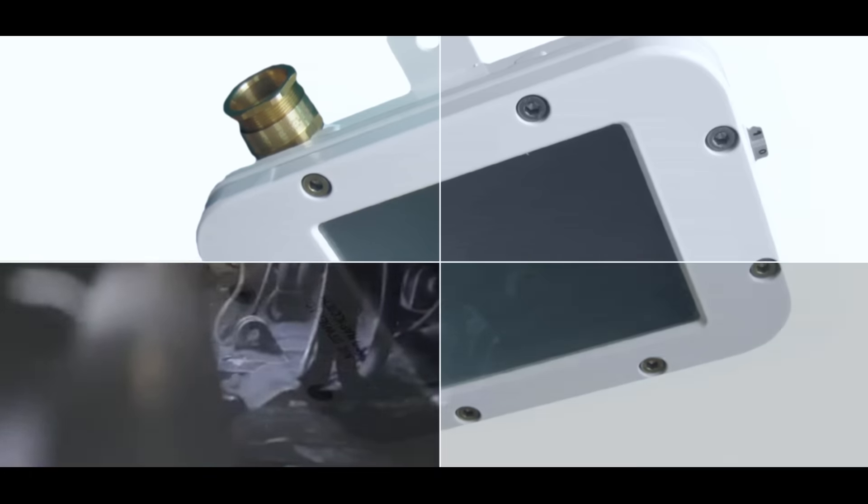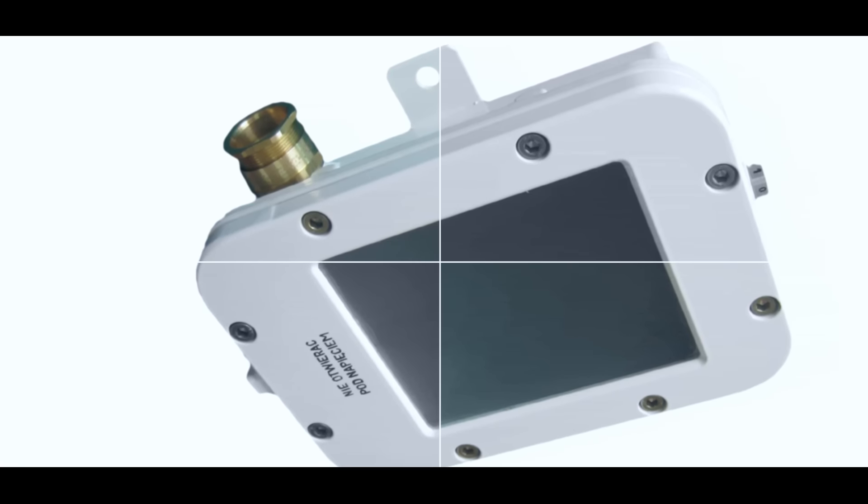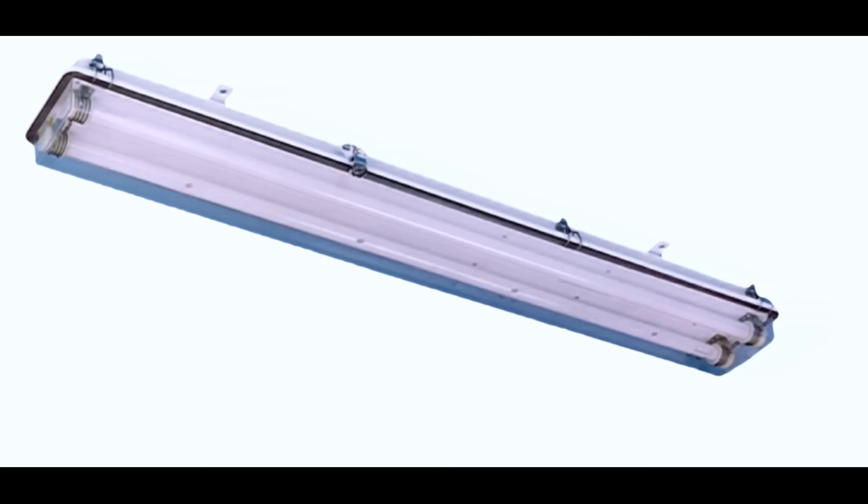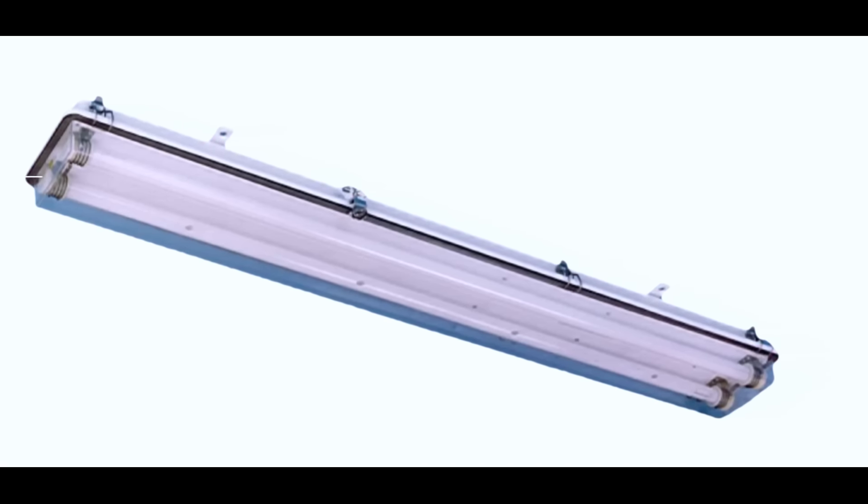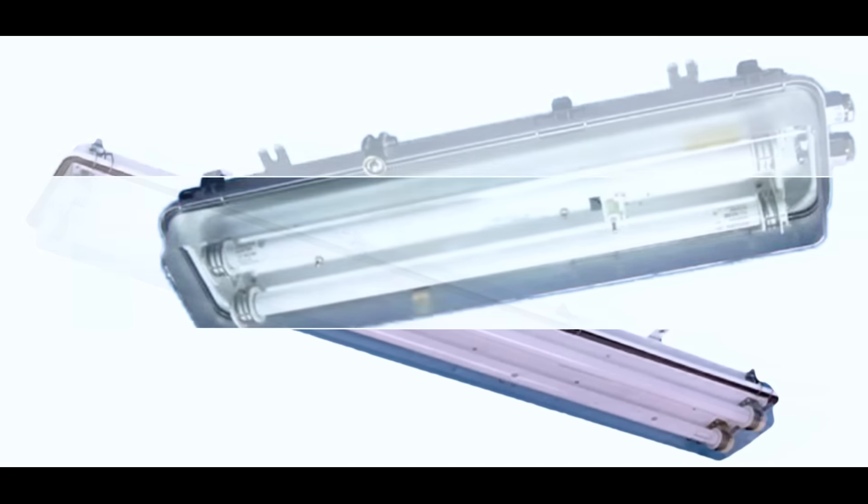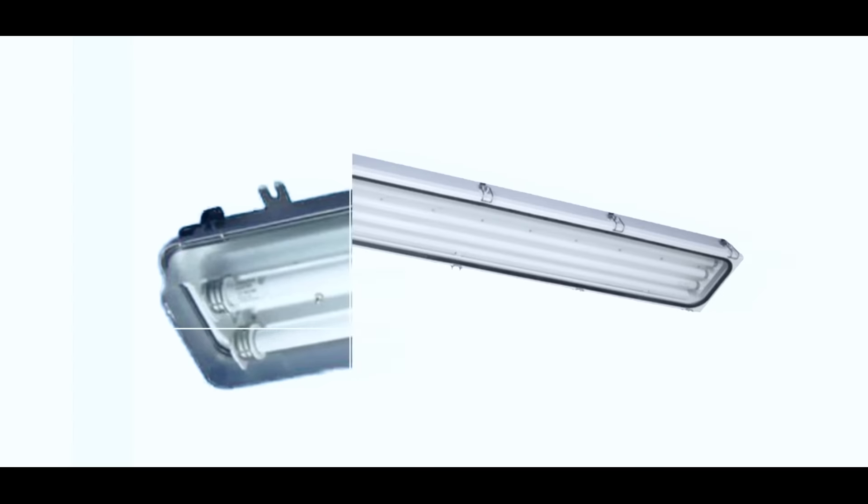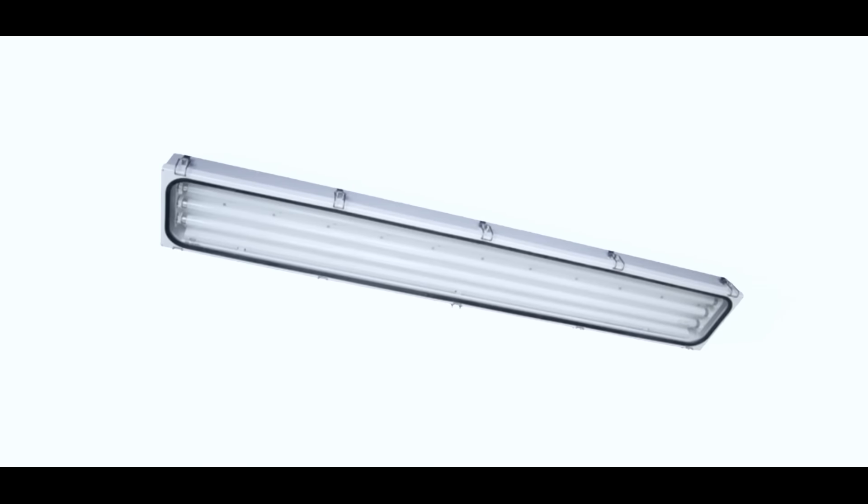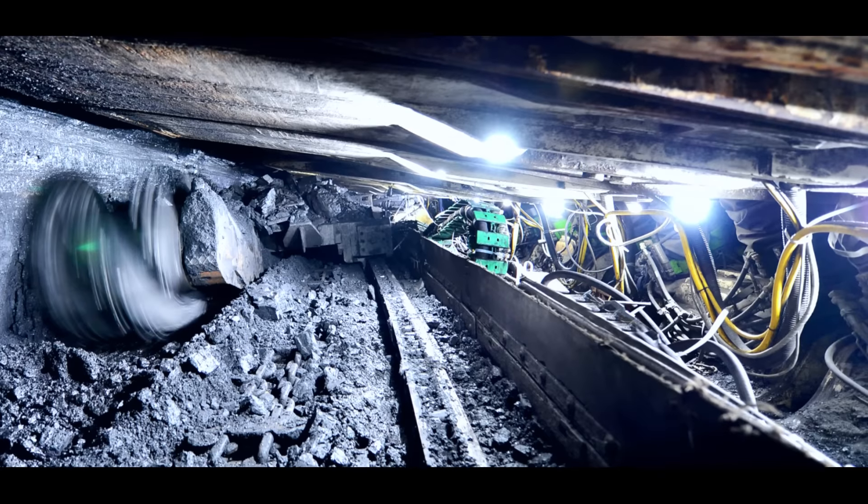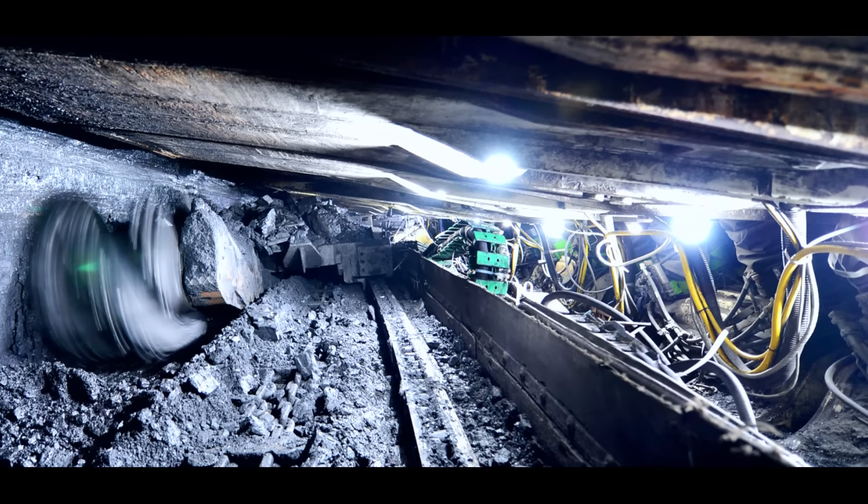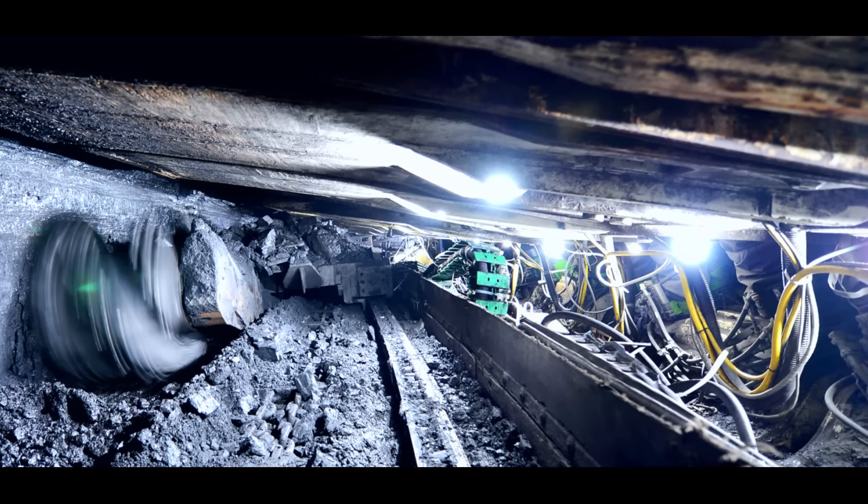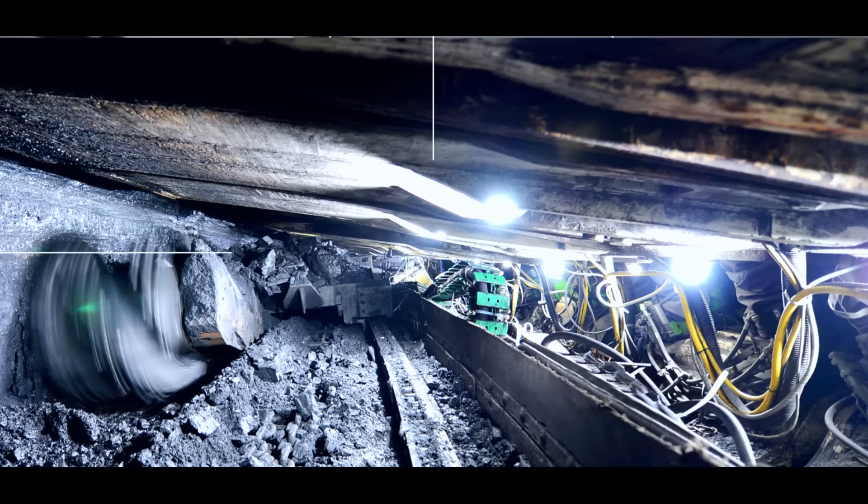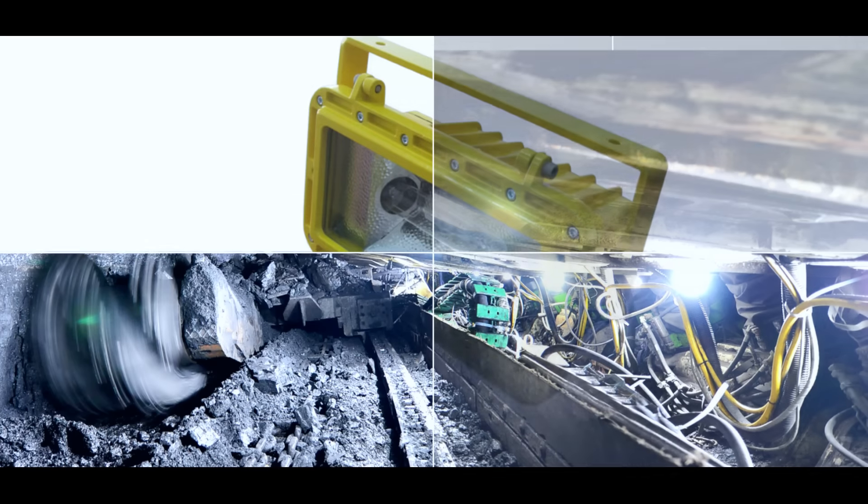We also provide explosion-proof increased safety fluorescent and LED lighting for oil and gas mining, water and dust-proof fluorescent and LED fittings, LED and high-pressure vapor lamp floodlights, and LED road luminaires for illumination of surface industrial areas and underground non-hazardous accommodation and spaces.